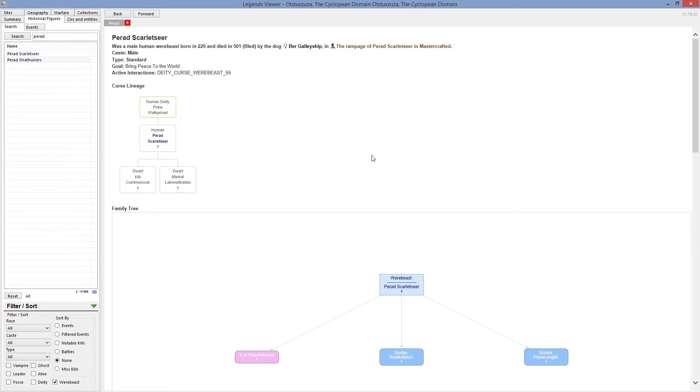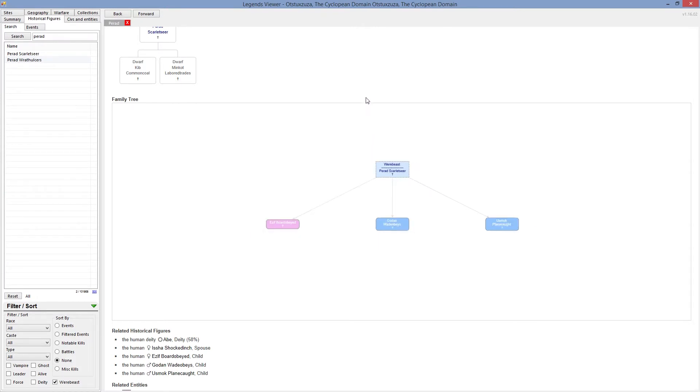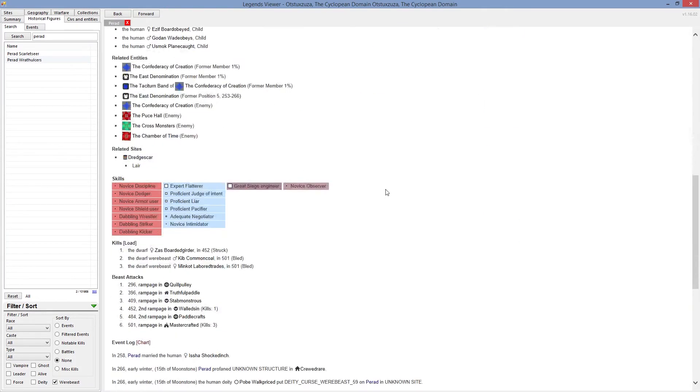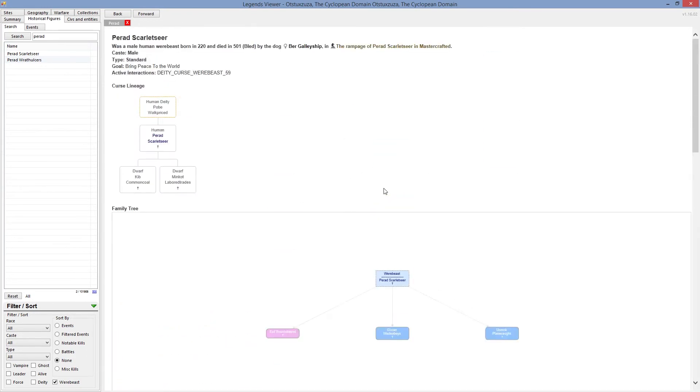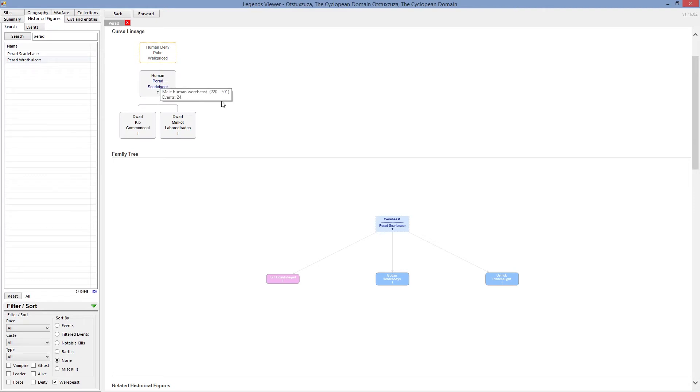When we look in here, so that's the guy. He managed in the meantime, let's look at his little history first. So where he starts, he was born in the year 220 and obviously died in 501, so that's what happened to him. He was cursed by the human deity. So he must have messed up in the fortress, in the temple. And in the temple he got cursed.